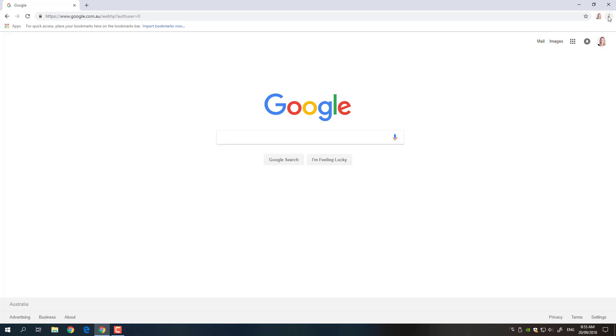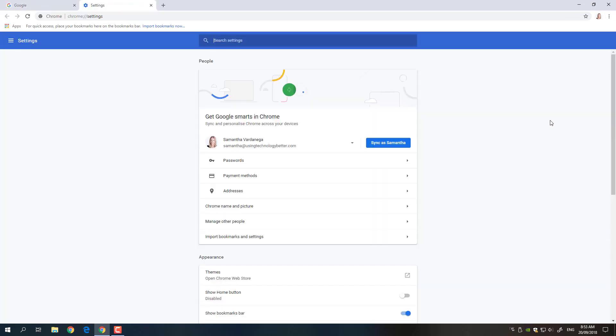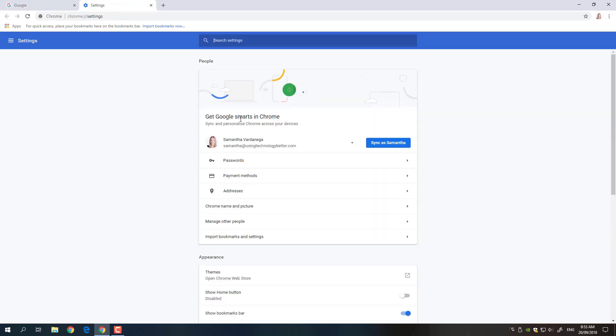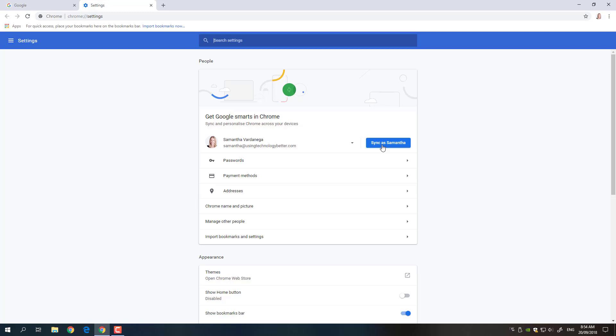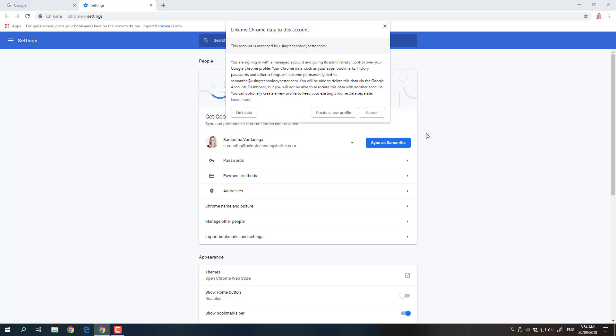So I'm going to click on those dots again, go down to settings and this is back where we were before so I'm going to say right let's sync it as me. So by signing into Chrome what actually happens is Chrome knows that you're the user and it actually syncs all of your bookmarks, your history, all of that kind of stuff, your passwords if you save your passwords in here. So it's really good because it just means you can sign into or sync Chrome on any device and you'll be able to access all of that stuff.